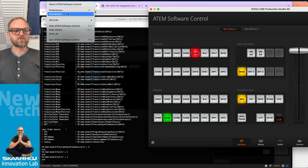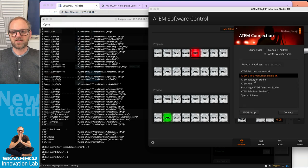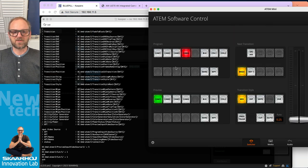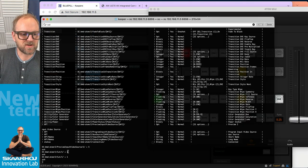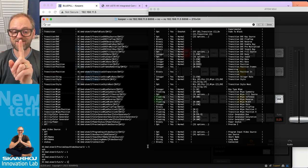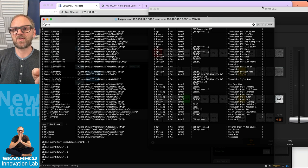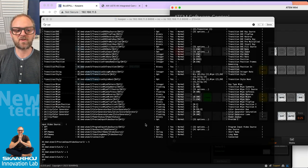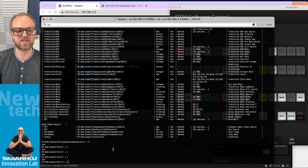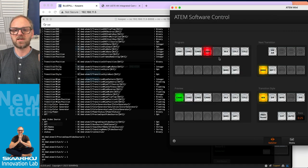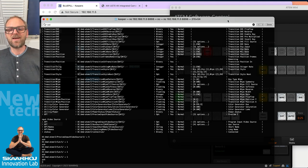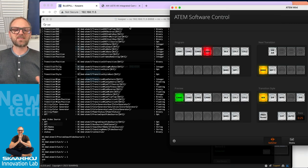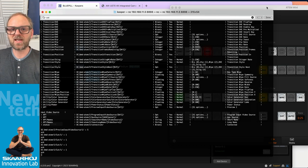Just for fun, let's quickly connect to the ATEM Mini as well, using the same command. We have camera one and camera four here. Send the cut command once again and now we see camera four and camera one have swapped places.